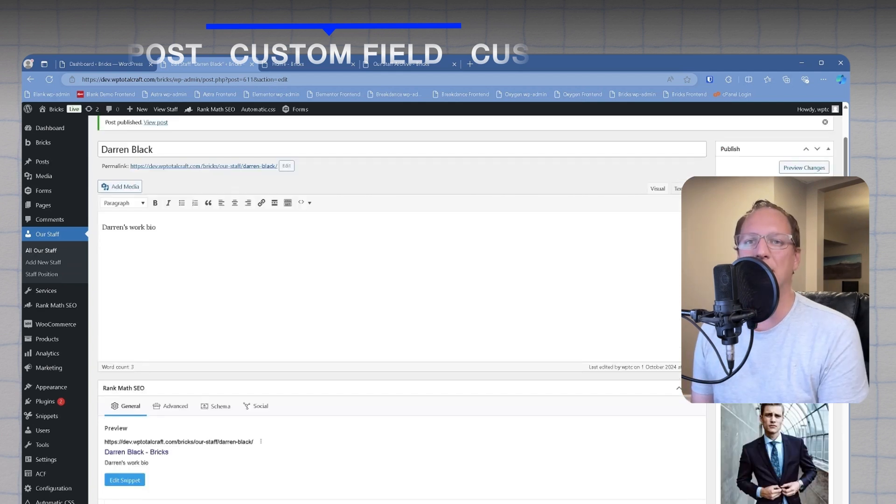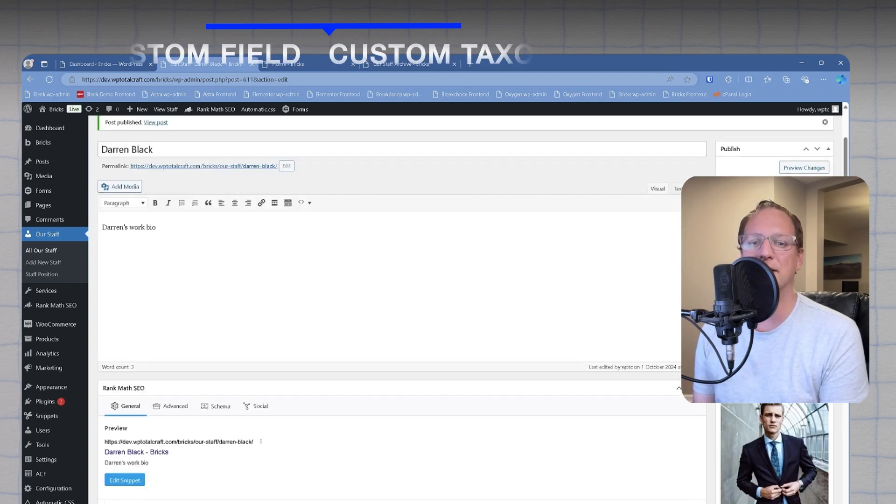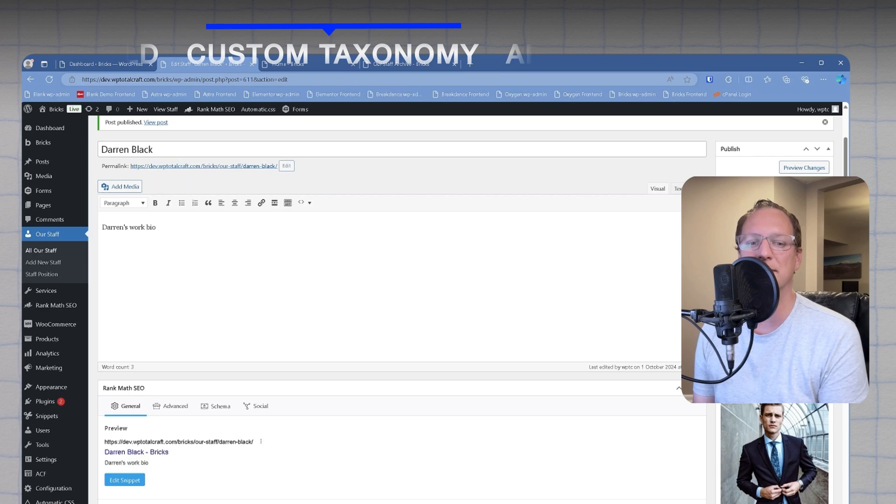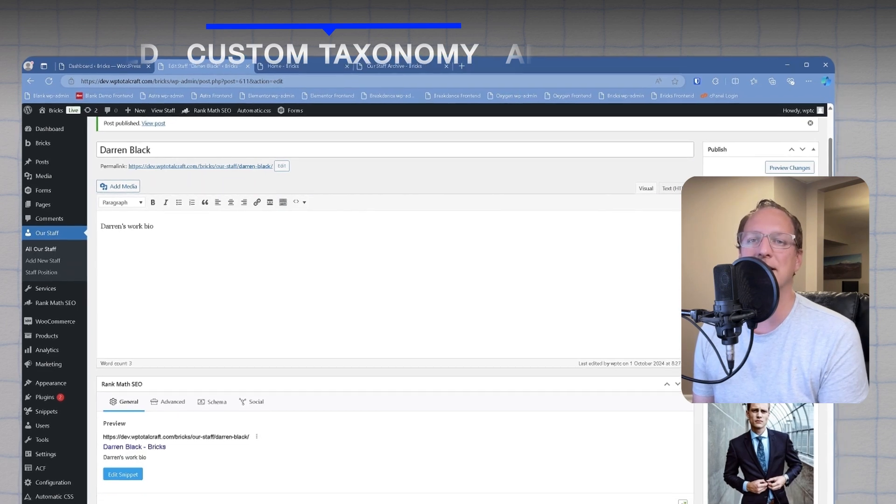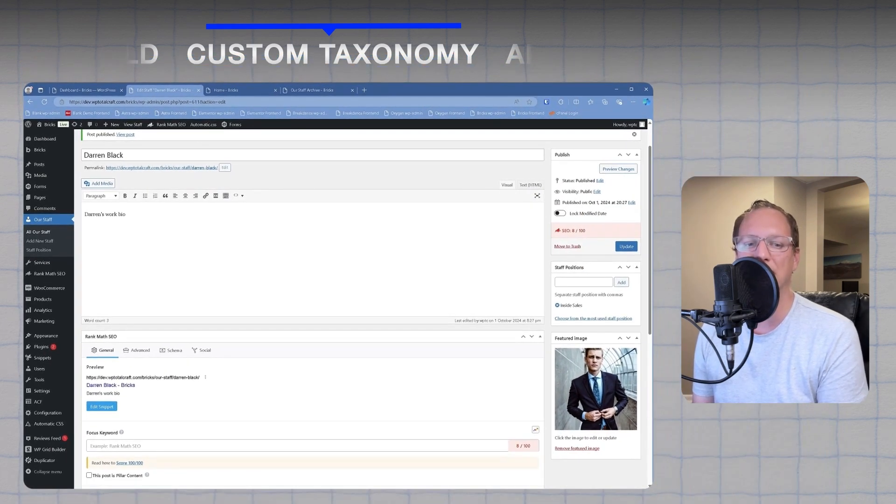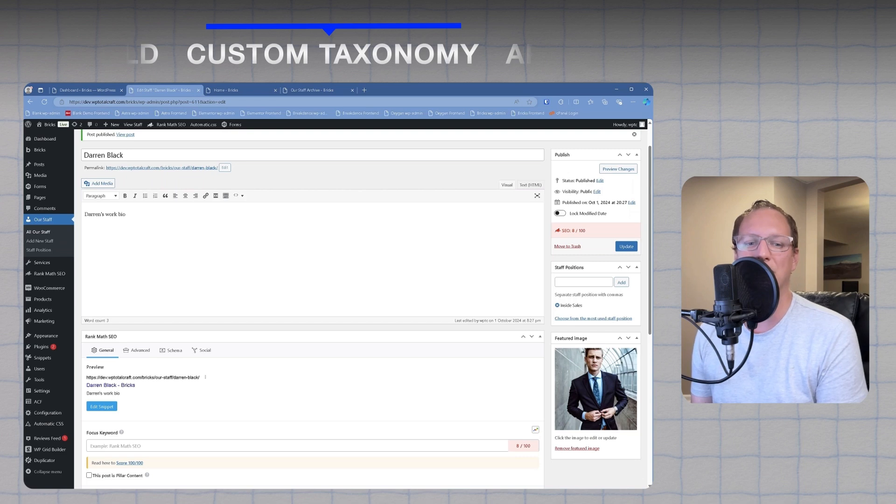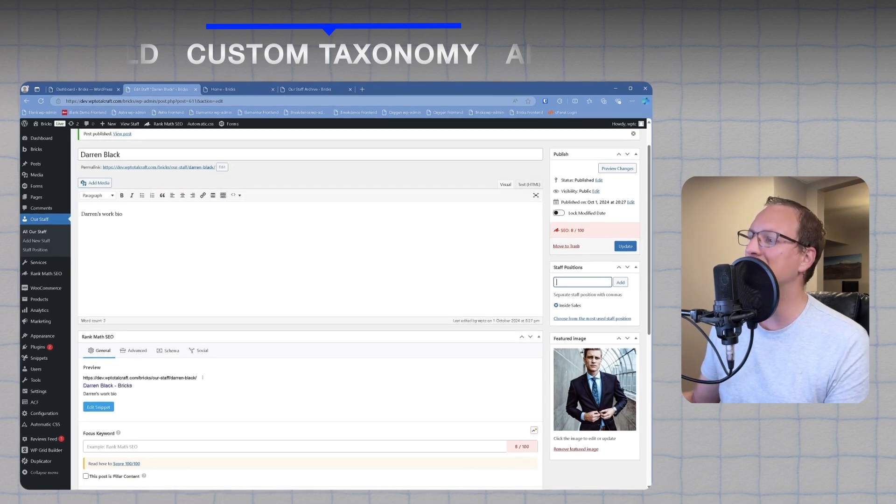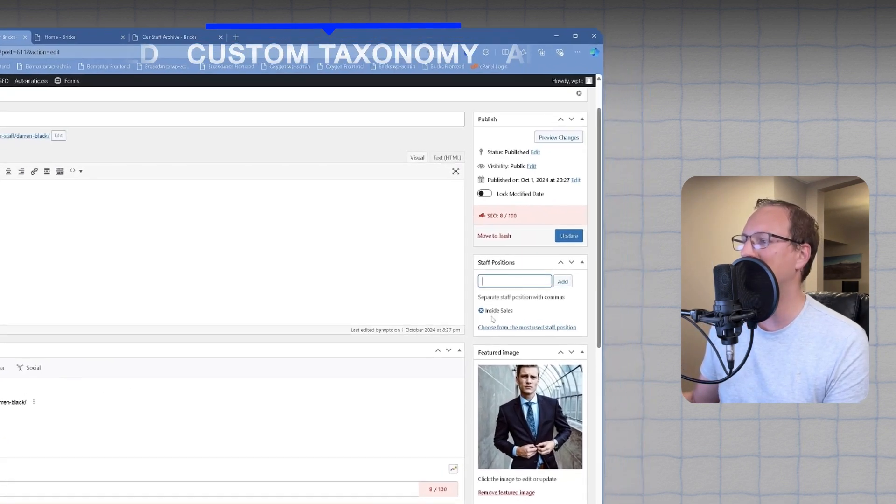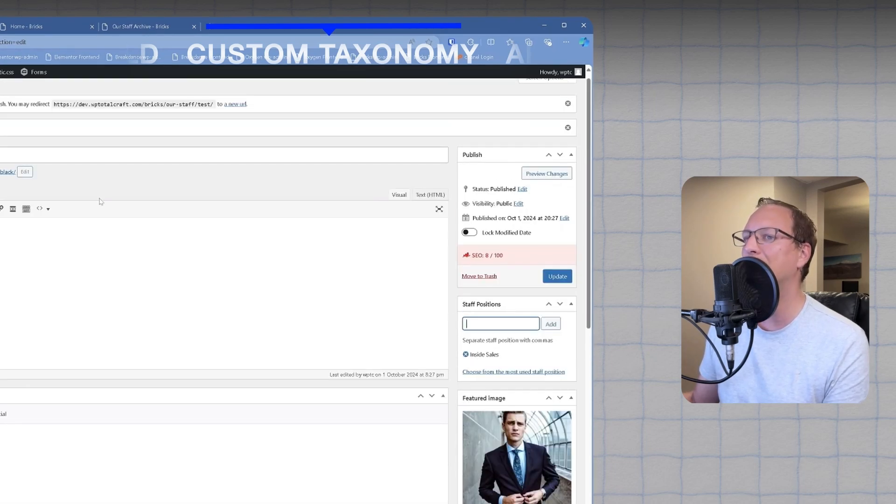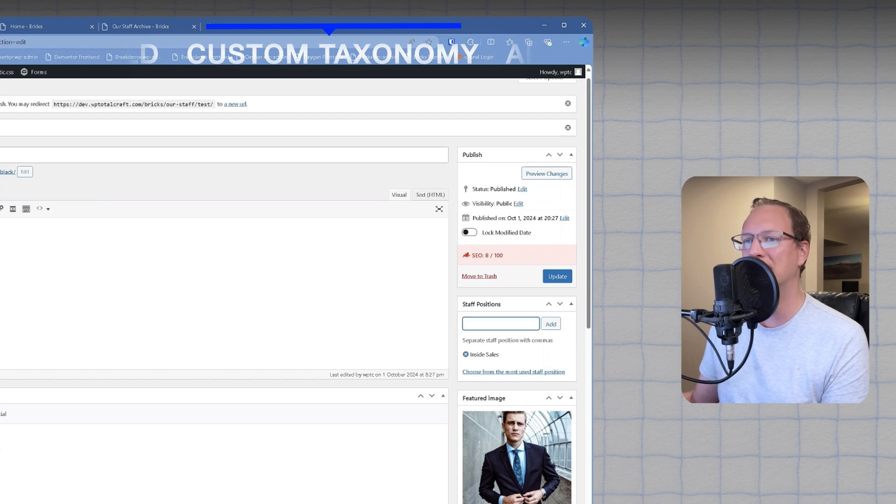Now let's talk about custom taxonomies. They're used to group posts or custom post types together. It's like WordPress categories and tags but it's more flexible. I'll explain more as we go, but staff positions is a custom taxonomy and I've created a term in it called inside sales for this custom post in our staff who's called Darren Black.